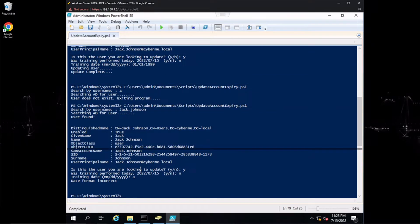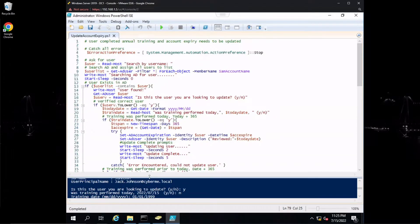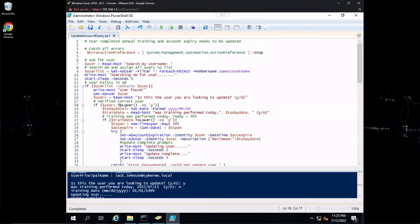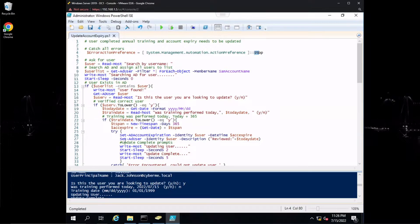Let's pull this down and cover the script line by line. Along the top we have notes: user completed annual training and account expiry needs to be updated — the whole purpose of the script. The next line is a comment saying 'catch all errors.' The ErrorActionPreference variable is set to stop instead of the default continue. There are two types of errors: one caught by try-catch, and one that's not — but setting everything to stop lets us use try-catch blocks throughout.